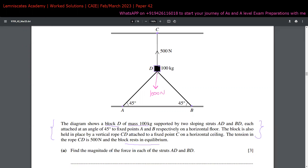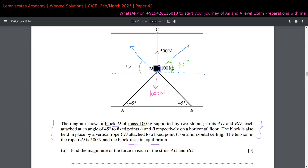Extending the lines of struts BD and AD and drawing a dotted line parallel to the x-axis, we can identify the angles. Since the struts are at 45 degrees to the floor and the extended line is parallel to the x-axis, the angle at the block is also 45 degrees for both struts. We name the tension in strut AD as T1 and the tension in strut BD as T2. Our job is to find T1 and T2.